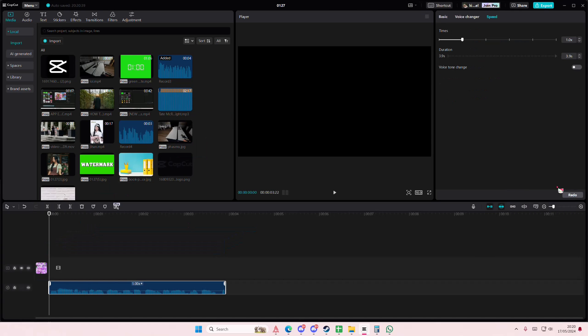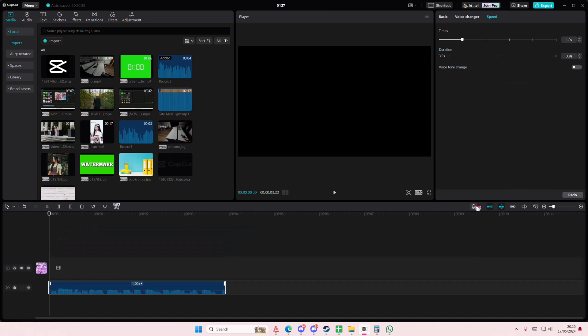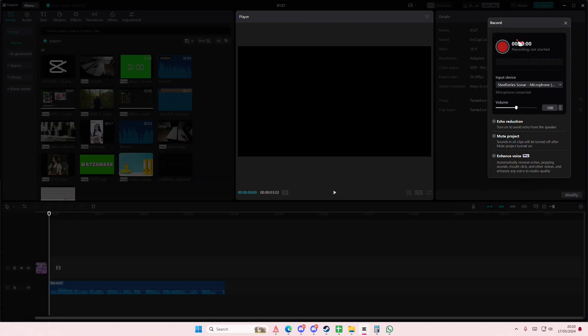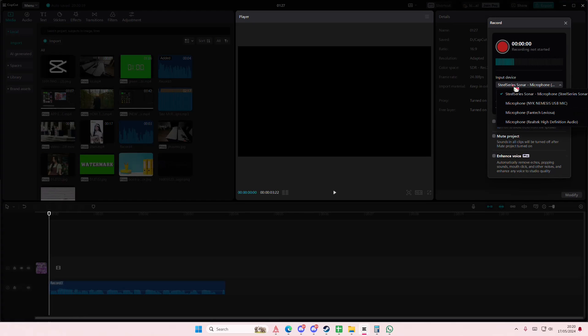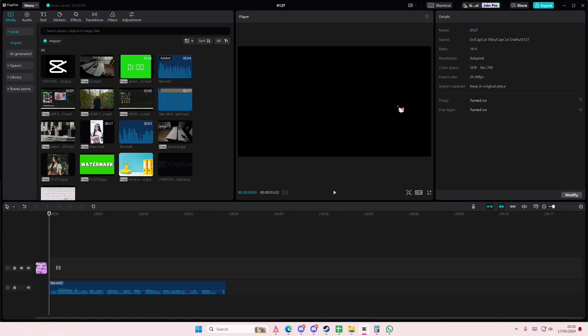Grab your audio or record by pressing the record button right here and pressing record. Make sure you've selected your input device as well, and just hit record. You can also use songs.